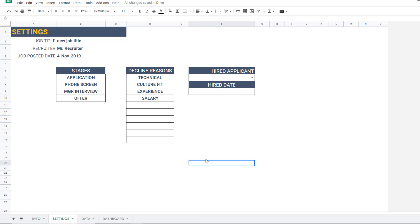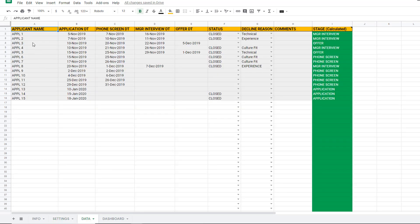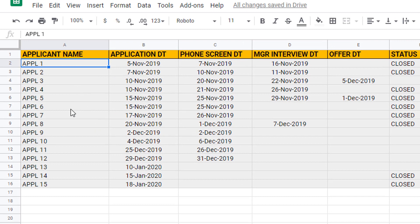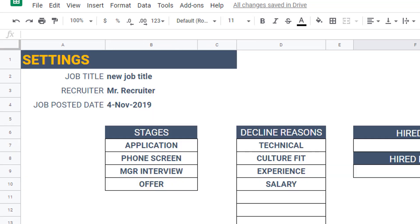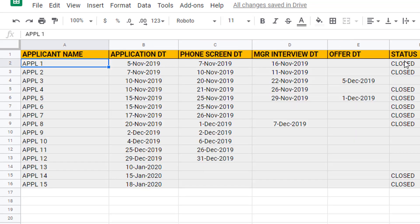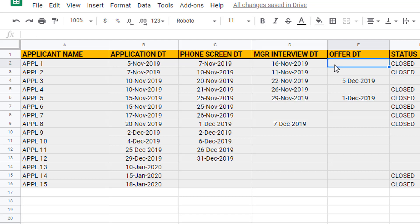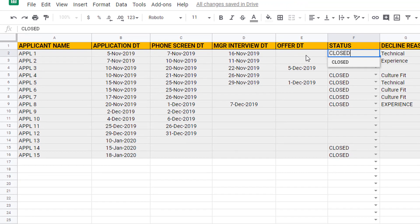In the data sheet, each row represents one application. There are four date columns corresponding to the four stages you set. You type in the date when an applicant reached each stage — for example, the application date is when the applicant submitted their application, and the phone screen date is when you conducted that call. Here, the manager interview was done on the 16th, but there was no offer date, meaning we did not give an offer to that applicant.